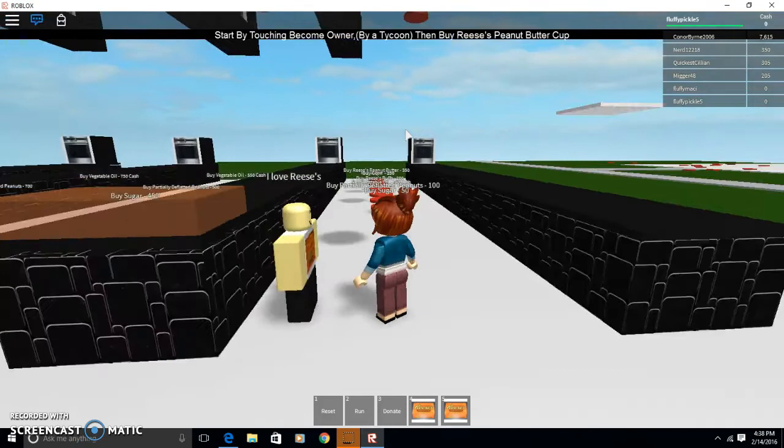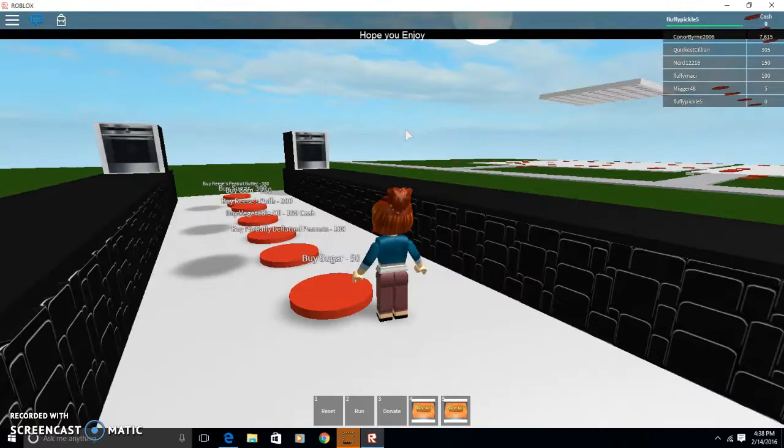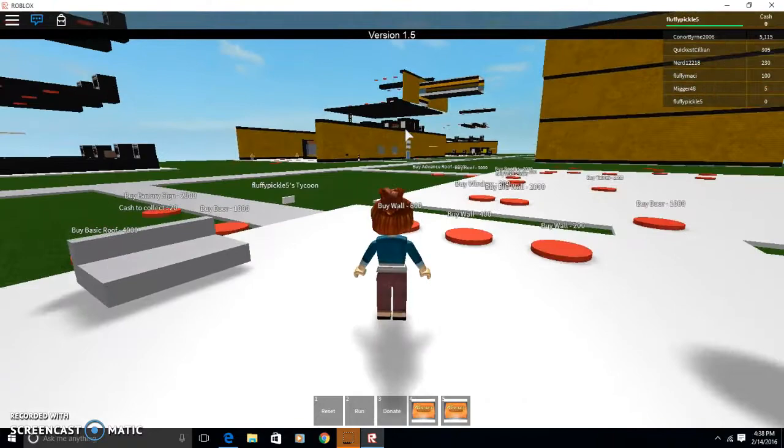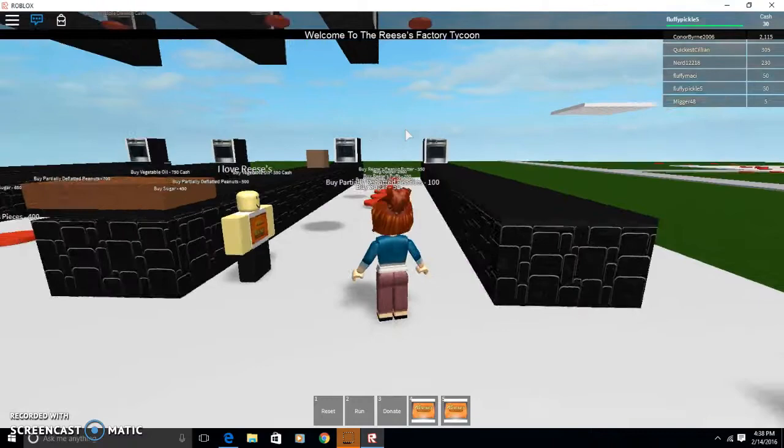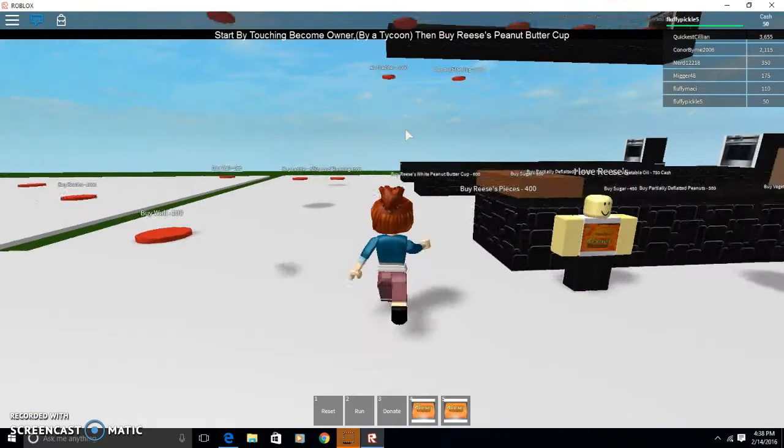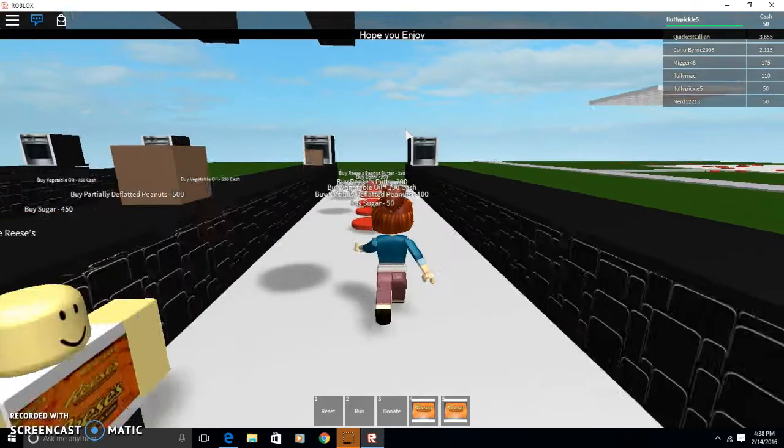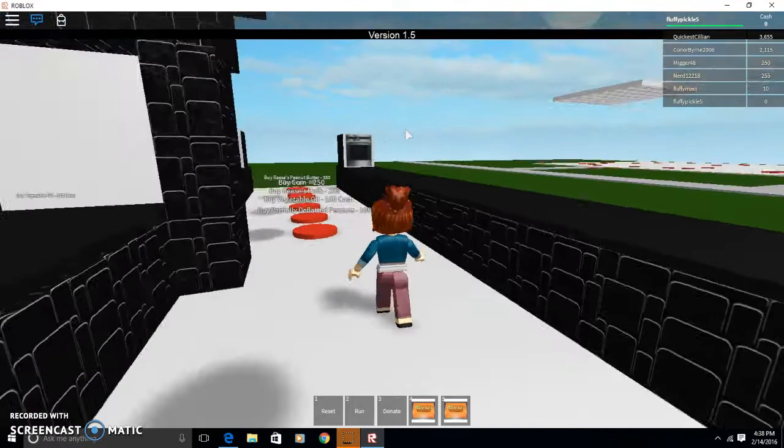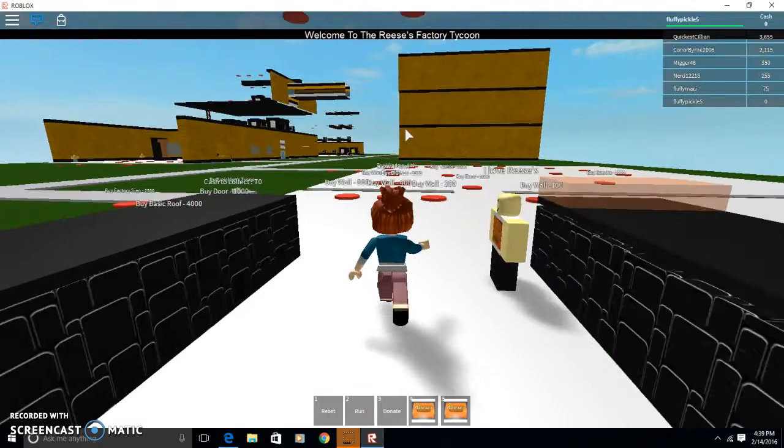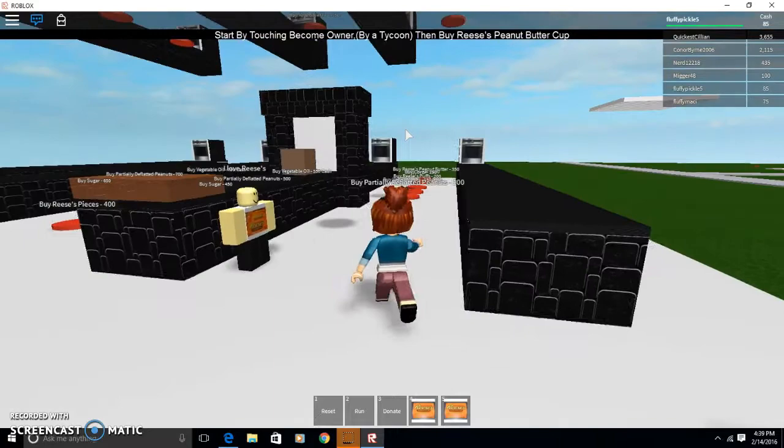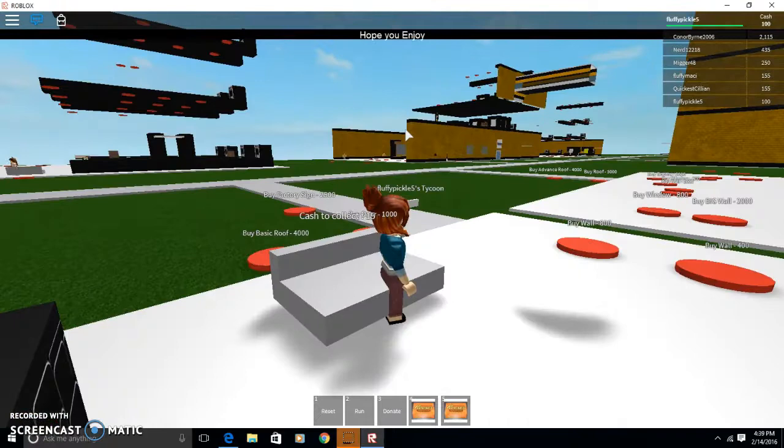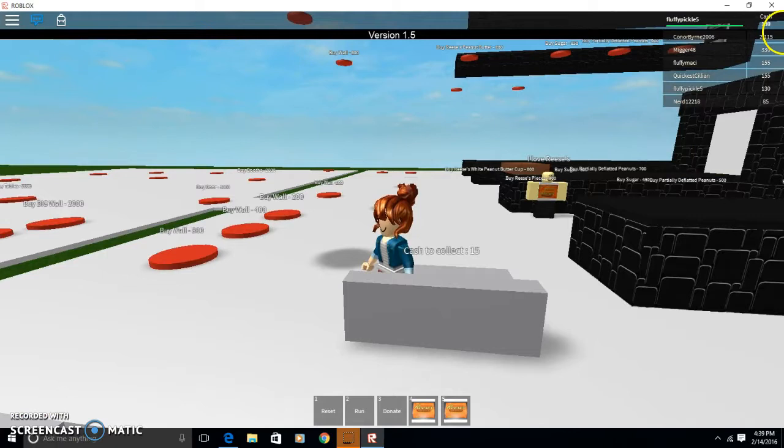She's making Reese's for me. Thank you. I put some sugar in my Reese's. It's delicious. Right now, cash to collect, 15, 30. We're going to collect 30 cash, and it shows 130 cash.